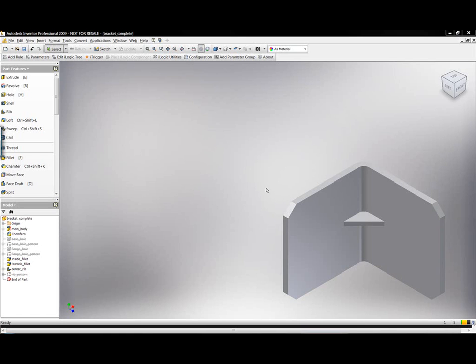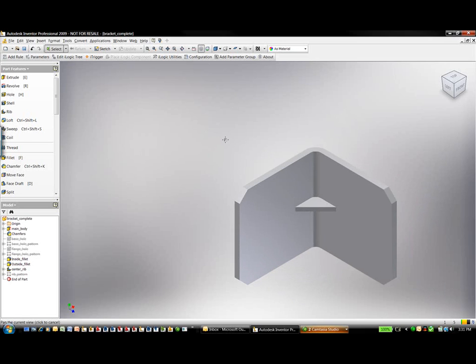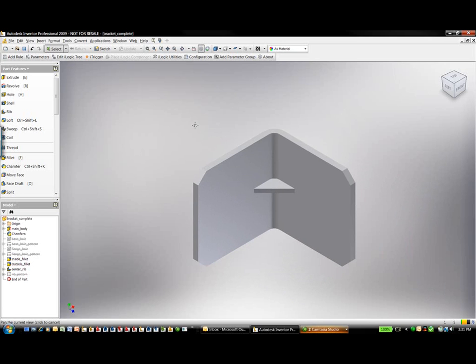In this demonstration, we're going to be talking about how parameters and functions inside Inventor can be controlled with a tool called iLogix. We'll take a look at this overall bracket component — a part file with different chamfers, some holes that are currently turned off, and overall size controlled using iLogix functionality.